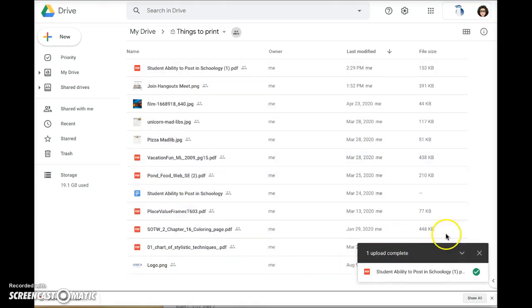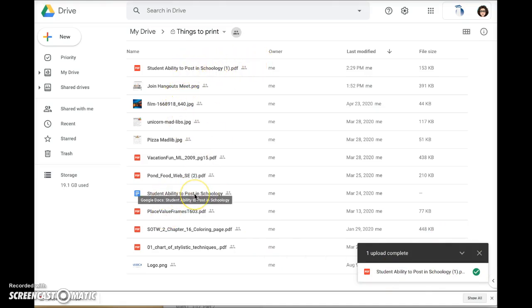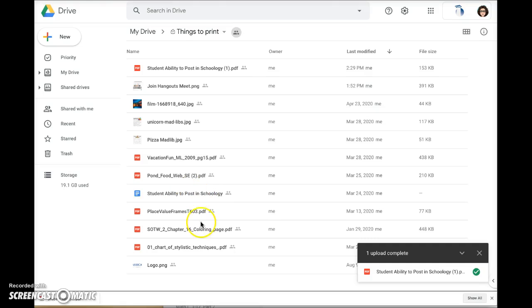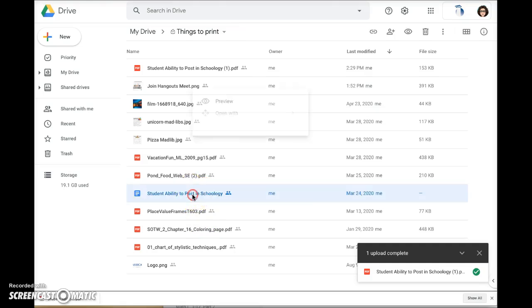You can see here it's uploading. So now I have the new PDF version here and I have the Google Doc version here. I recommend you either delete the Google Doc version or move it to another location.